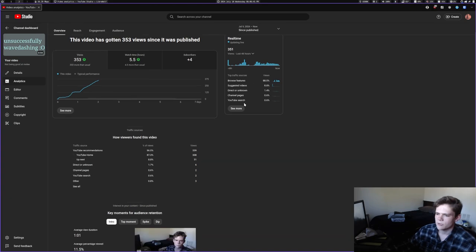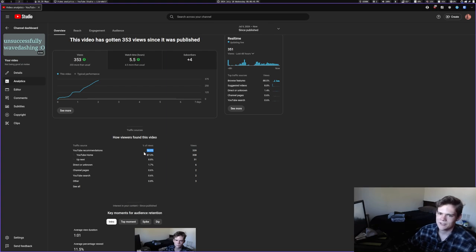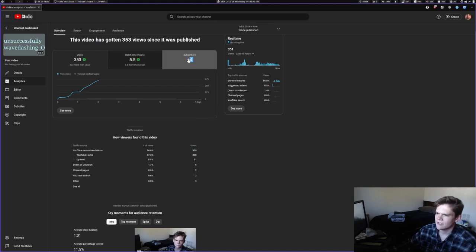Of course a majority of it is through 96% of it is through YouTube recommendations, which is how my analytics are on videos that pop off typically.